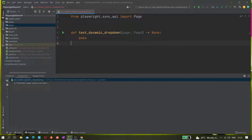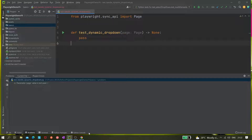Today we'll be seeing a new topic: how we can handle a dynamic dropdown. Previously we learned how to select a value from a select-type dropdown, and how to handle single select or multi-select — those things we've already covered. But now we have a new thing to discuss.